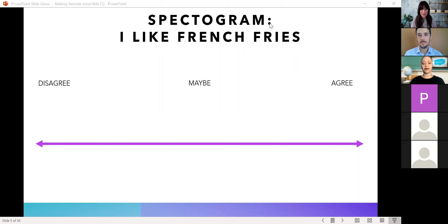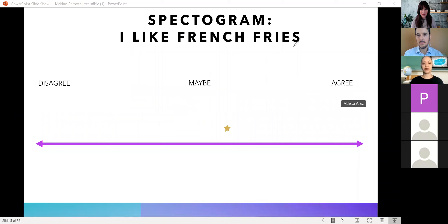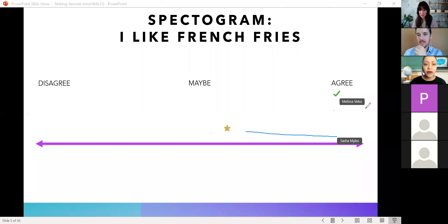Is anyone having trouble with that? It looks like a lot of people are having trouble with that. Some people are able to do it — that's good.